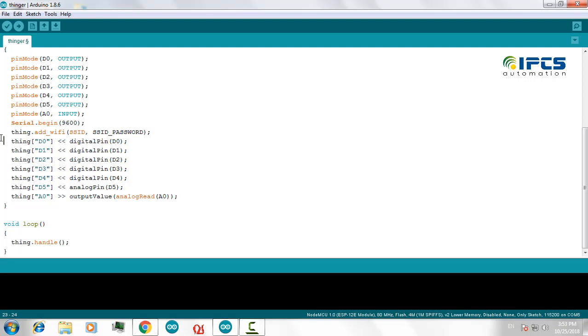By executing this statement, my NodeMCU will connect to my local Wi-Fi and to my ThingerIO IoT cloud.